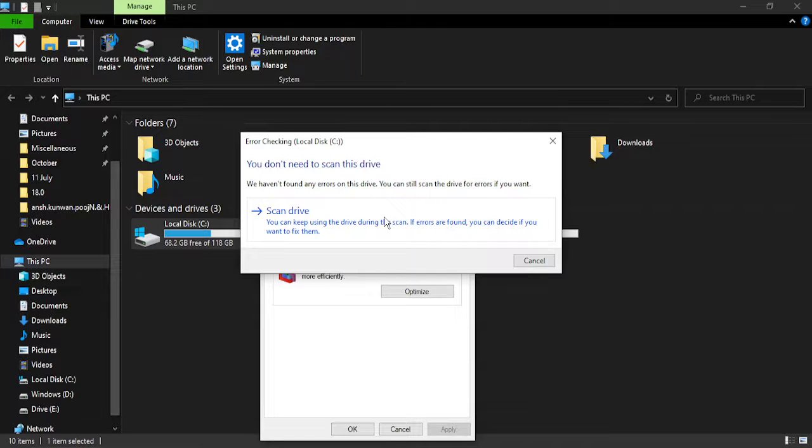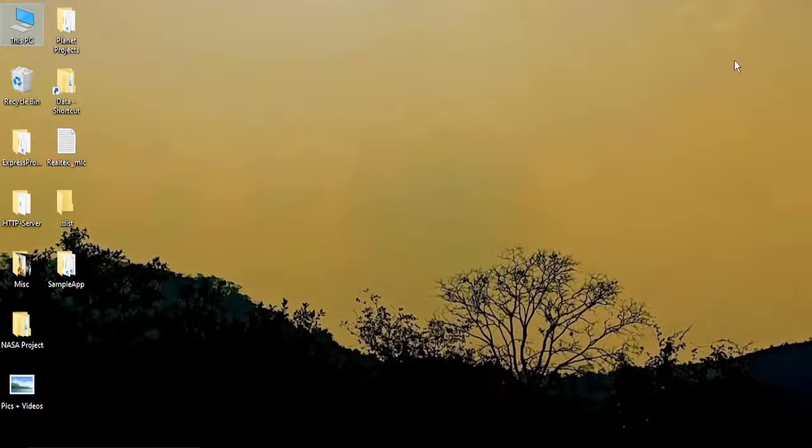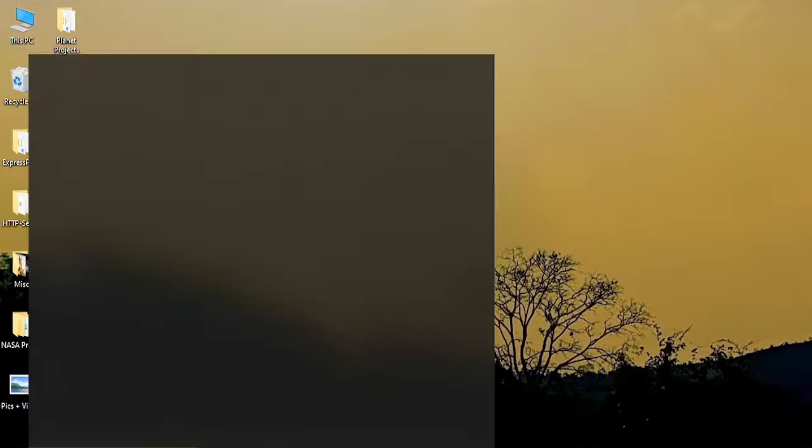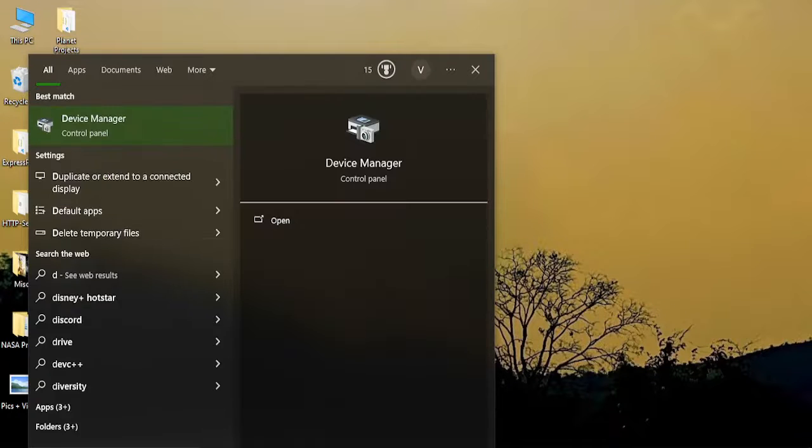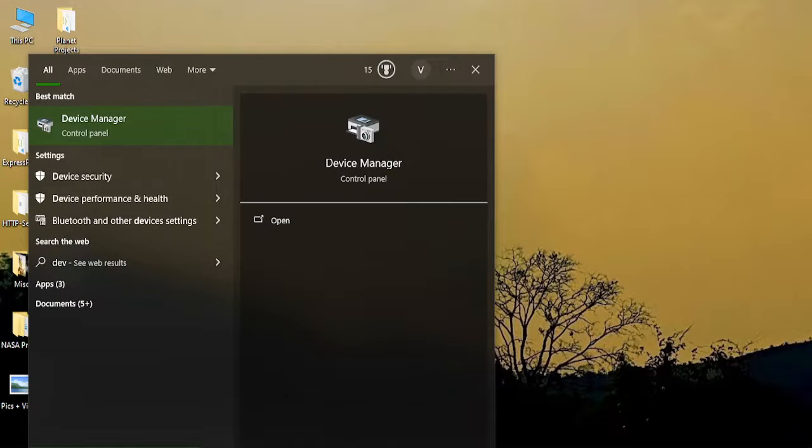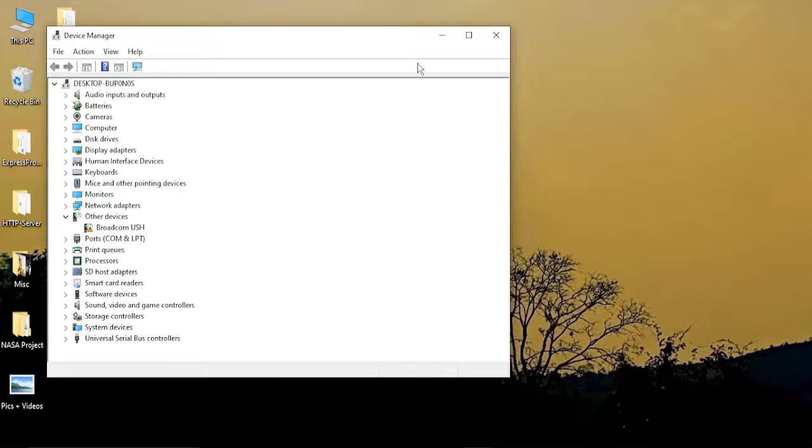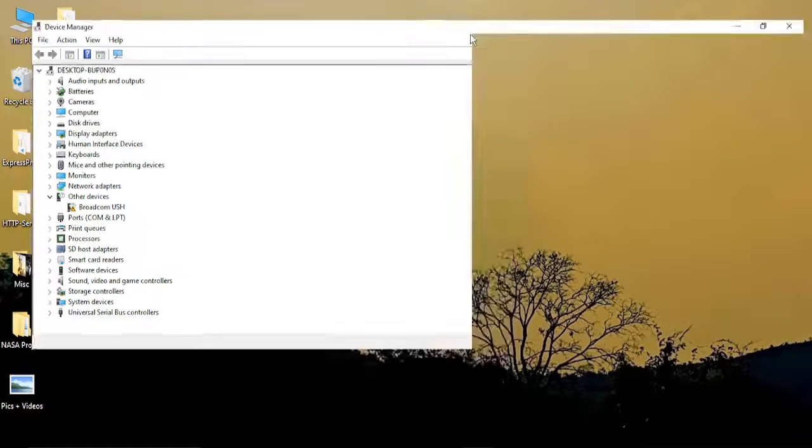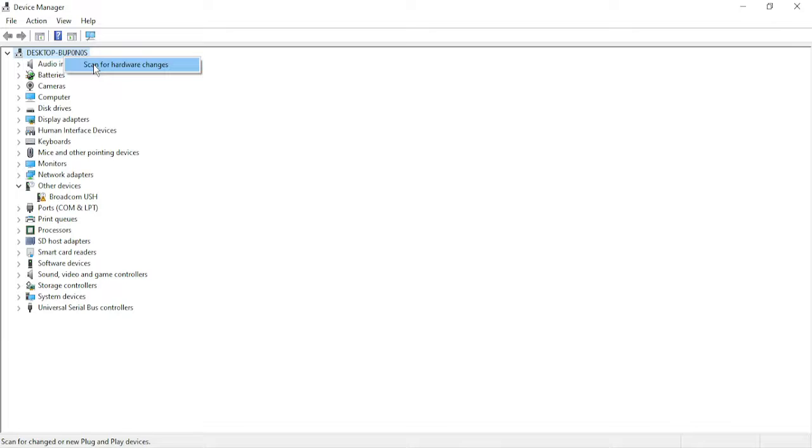If your issue is still not solved after this, you need to update the drivers. For this, go to the search bar and type in Device Manager. Once you've got to the Device Manager, select your desktop name.